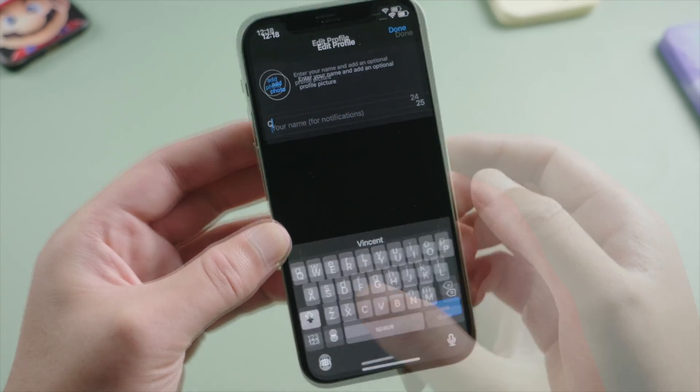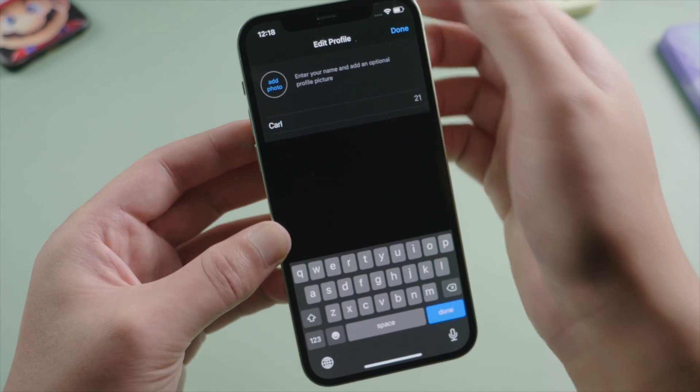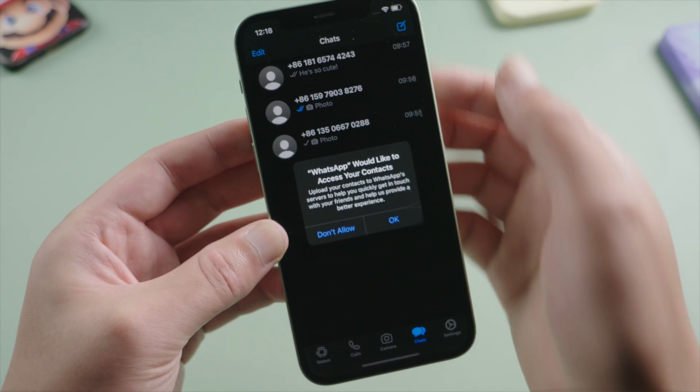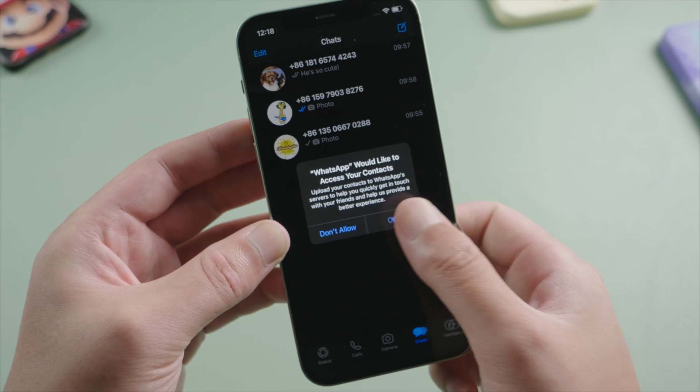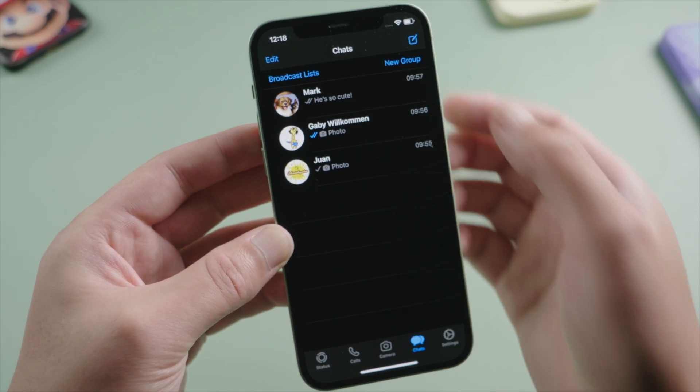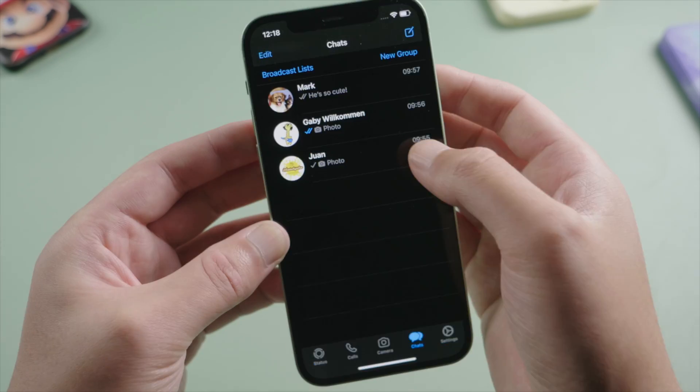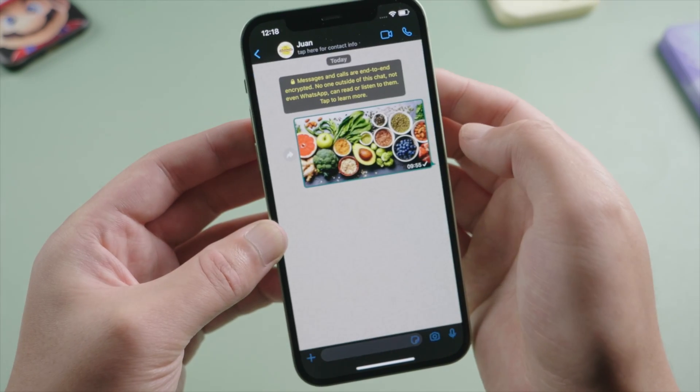So we enter our profile name. Then here we go. The chats are back, and of course, along with the text messages and media files.